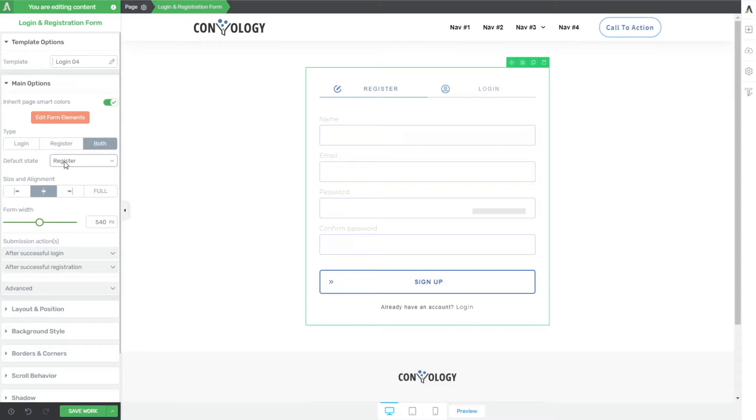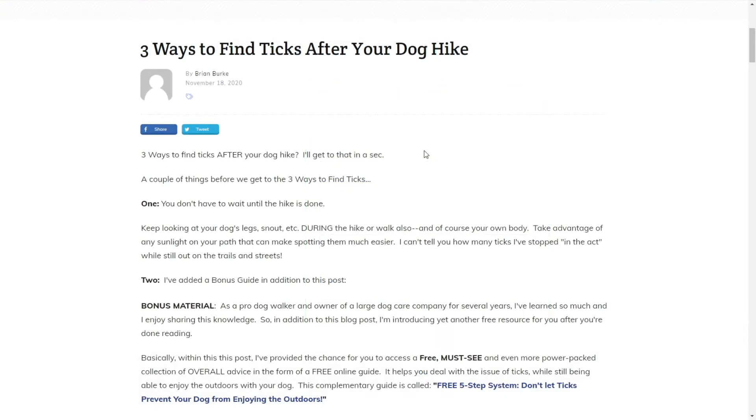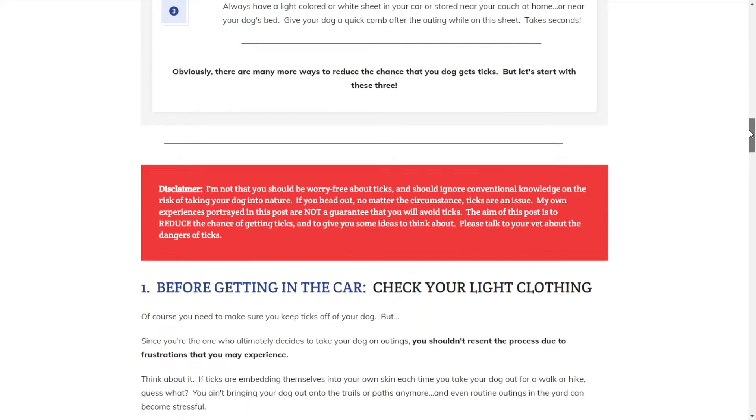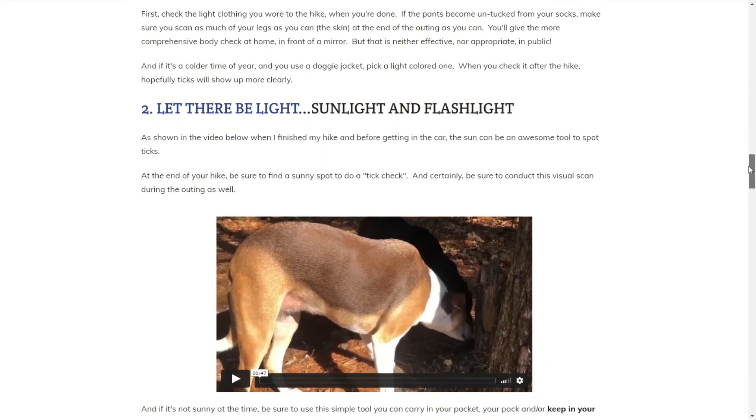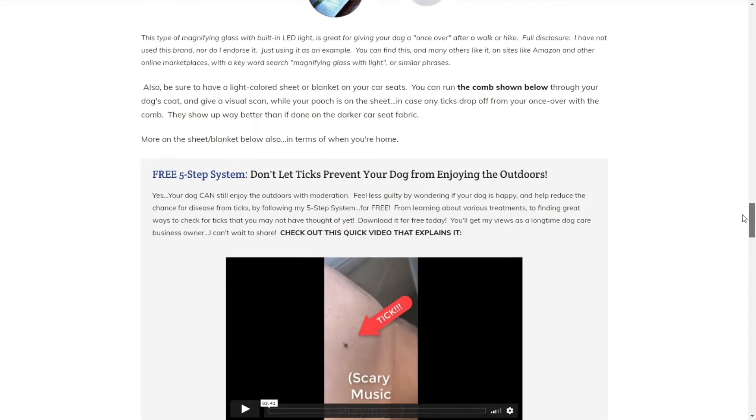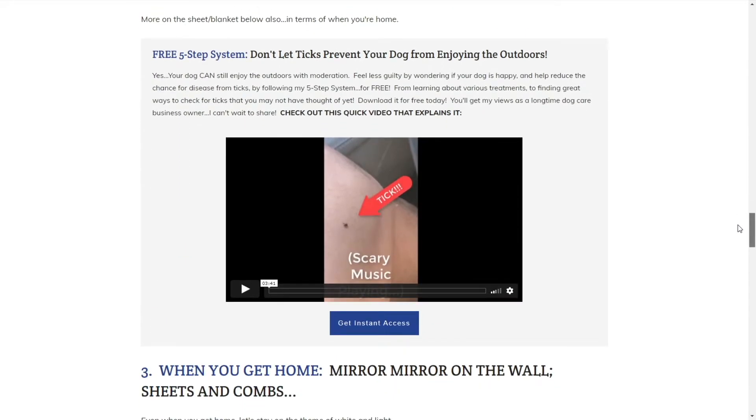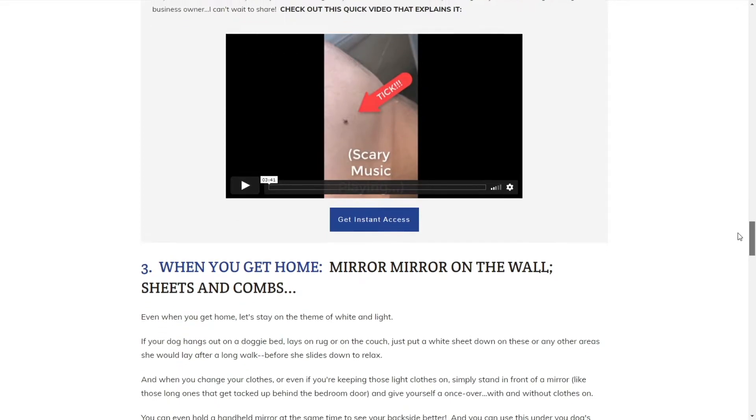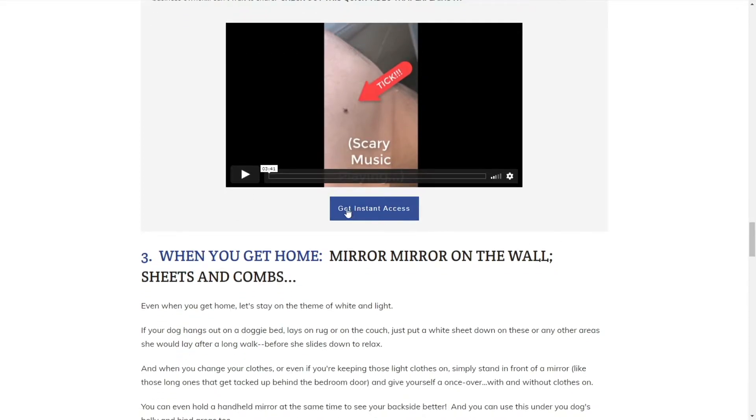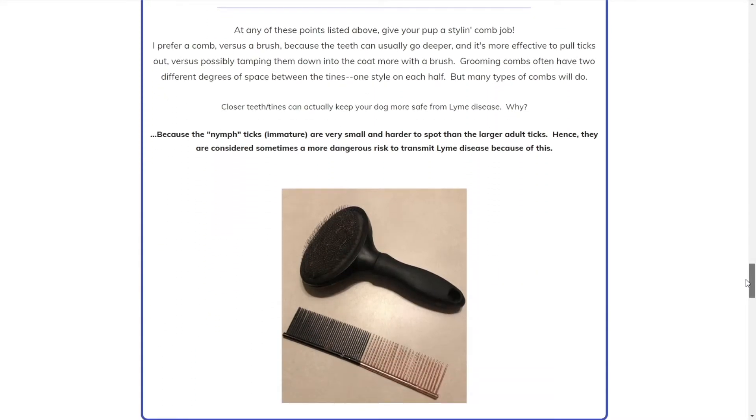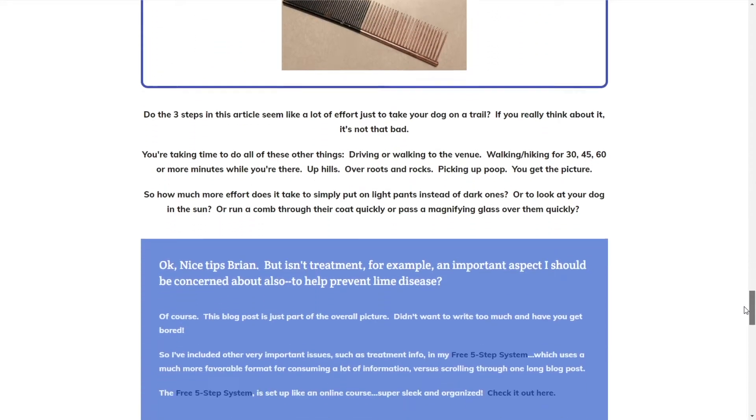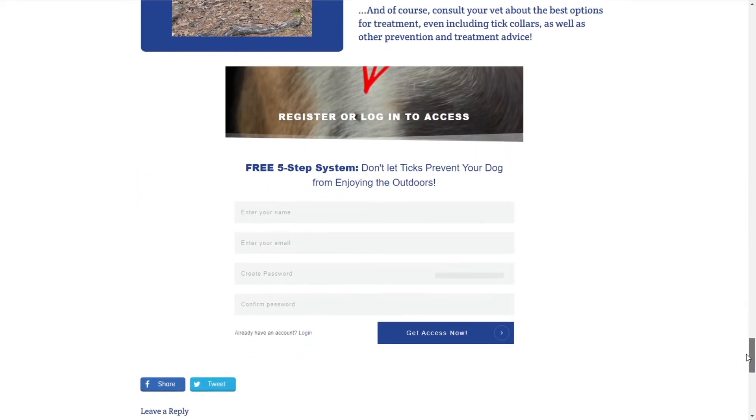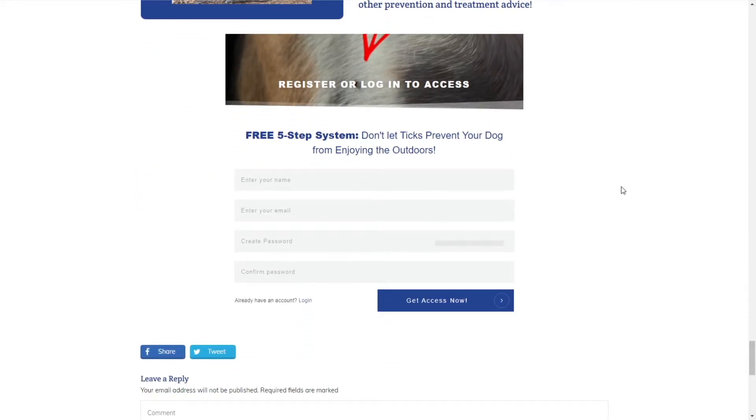Now, to do that, what I want to do is show you an example of an actual client of mine, where I implement this for lead gen for a free guide slash course that they built in thrive apprentice. So let's jump over and take a look at that. So here's a blog post on my client's website, where they created this really great guide that they boosted on Facebook and ran some ads to.